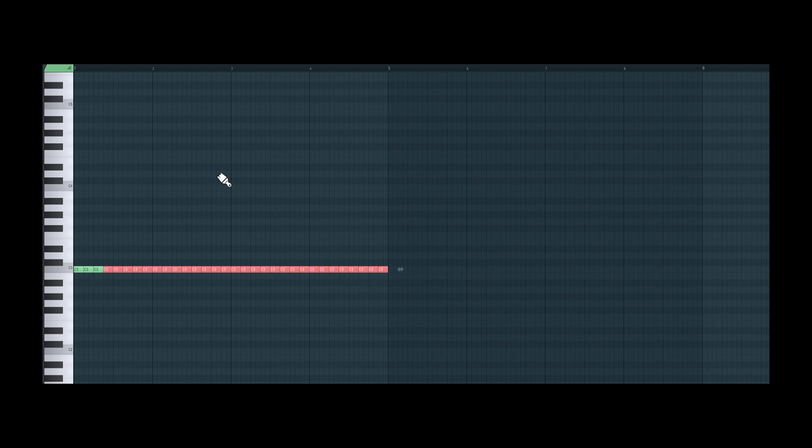So I'm going to create a pattern here with a note repeating. I'll use this paint tool to paint in a few notes. And I'm also going to have some longer notes. Something like that. Let's have a listen to this.